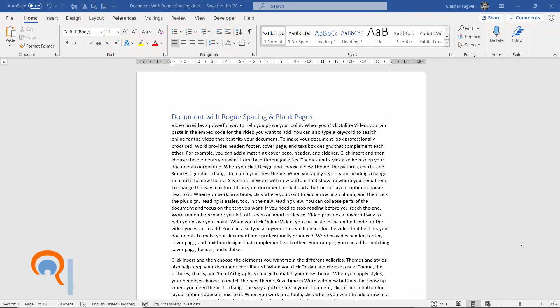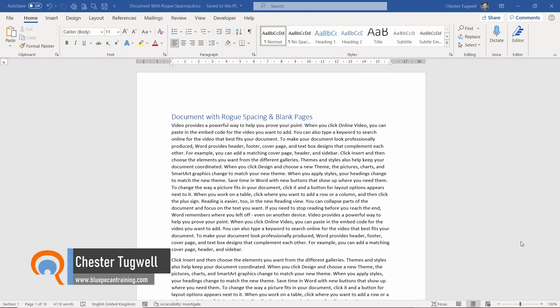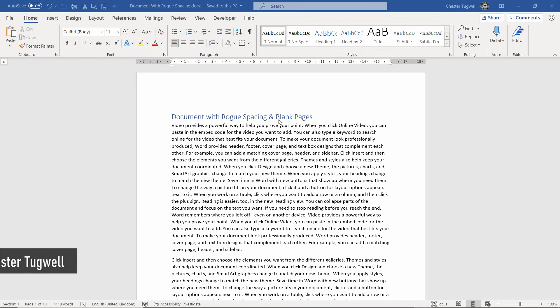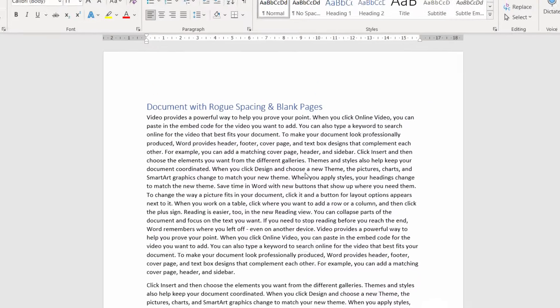Hi, it's Chester at Blue Pecan Computer Training. In this video we're in Microsoft Word and we're looking at a document that has rogue or unwanted spacing and blank pages, blank pages either in the middle of the document or at the end.